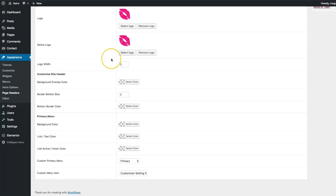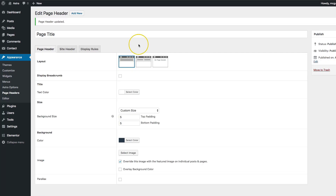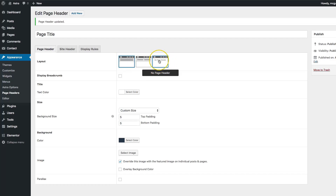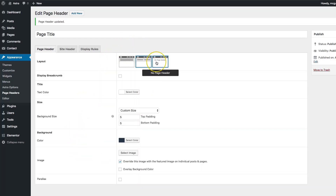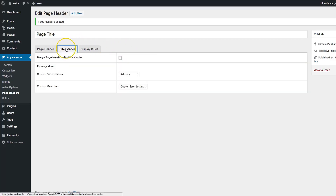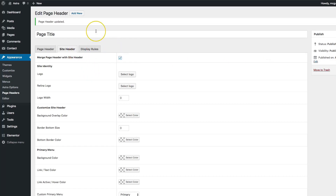Let's go ahead and deselect this and save the update. Now that we've looked at center aligned and inline, let's look at what no page header does. The no page header option removes all the page header settings, and then we can click site header and merge page header with site header. This allows us to use our content builder to create a hero section or page header section on the page itself, style it however we want, and have it display on the entire site.